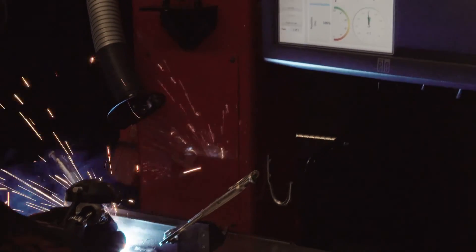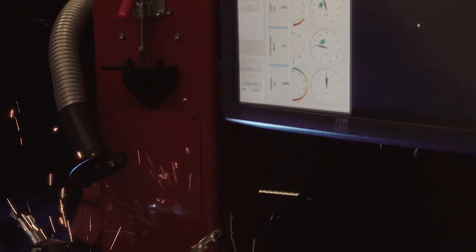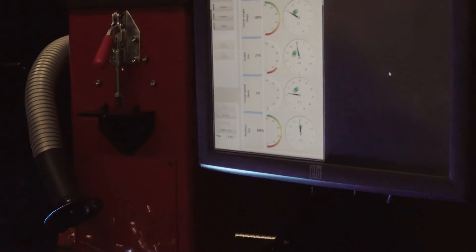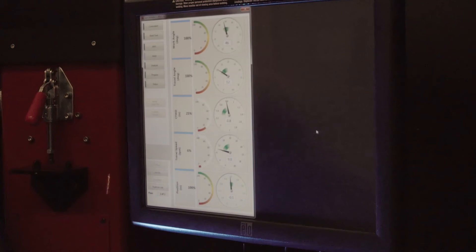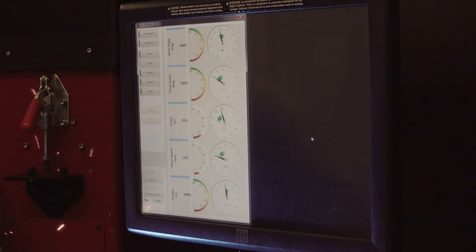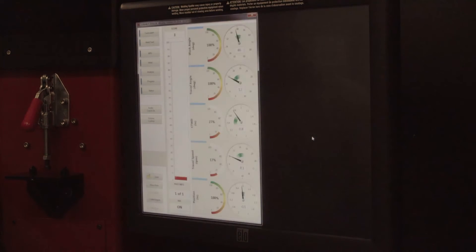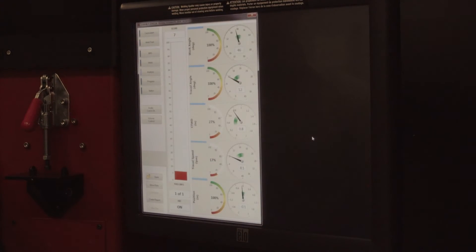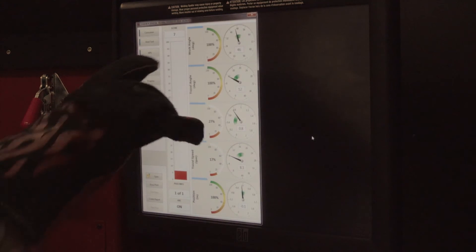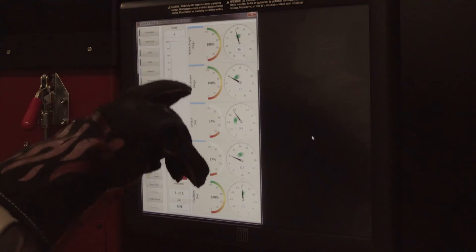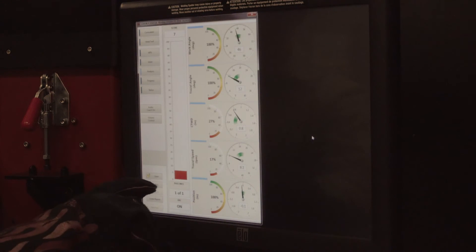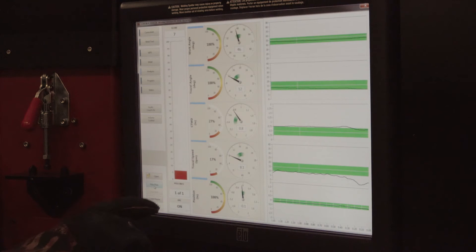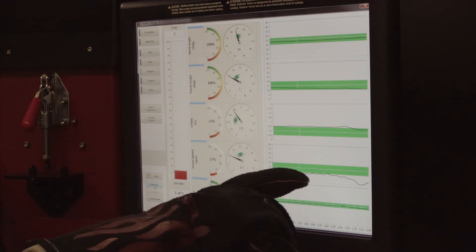When performing a stick weld in arc-on mode, remember to first press the start button. Perform the weld and press the stop button. After completing a weld, press the plots button. These plots will show you when your weld was within or outside of tolerance during the course of your weld.